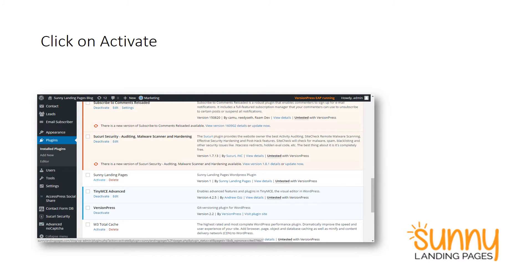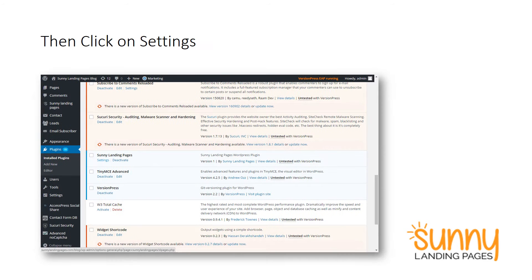Once you've done the installation, go to your installed plugins page and you'll see Sunny Landing Pages appear, and you'll see a button to activate. Click on activate. Once you've activated, the button will change and it will say settings — so click on settings.